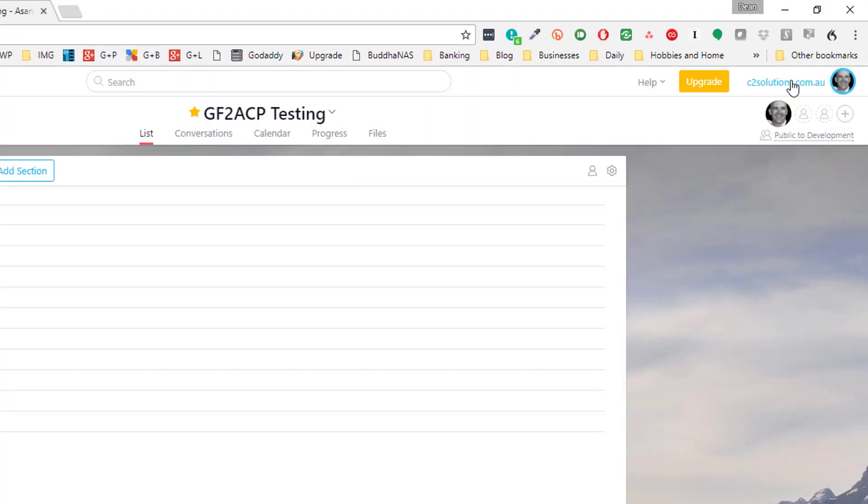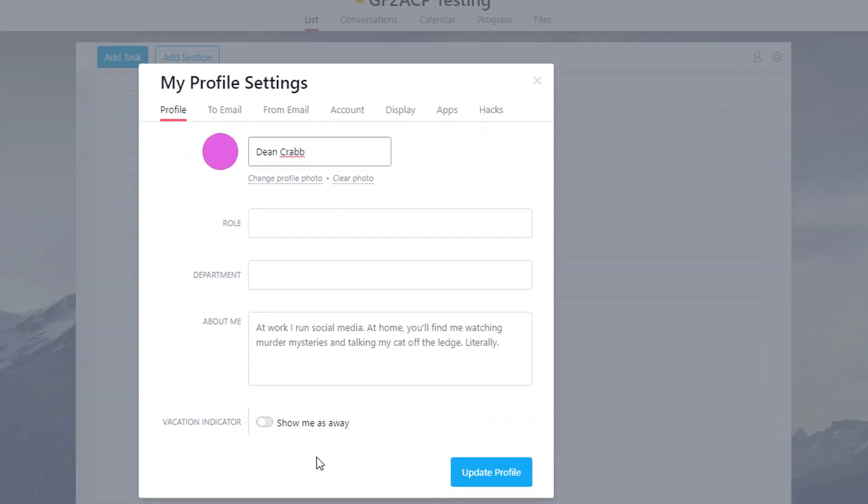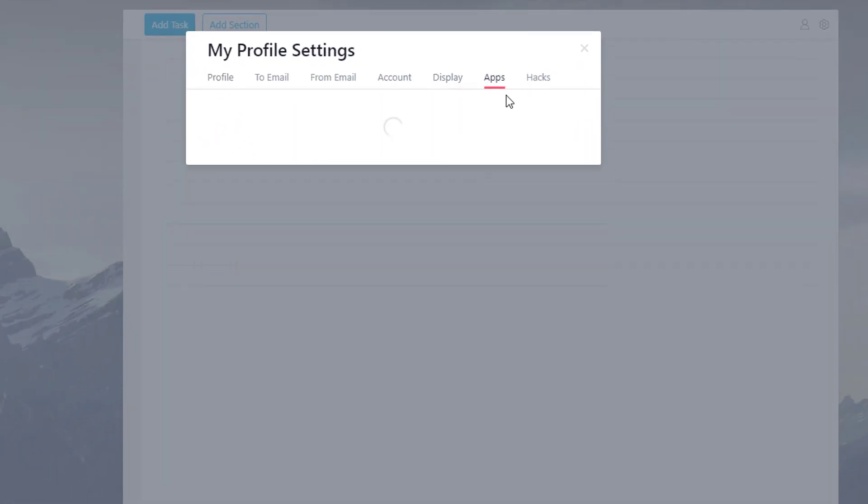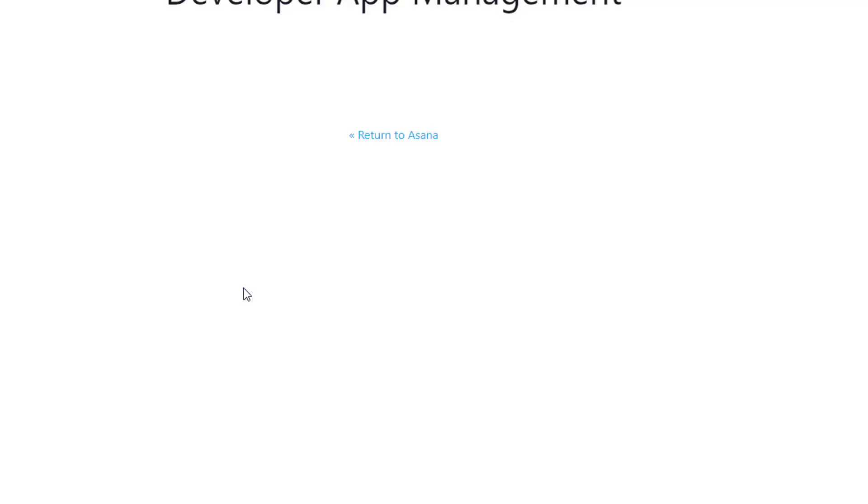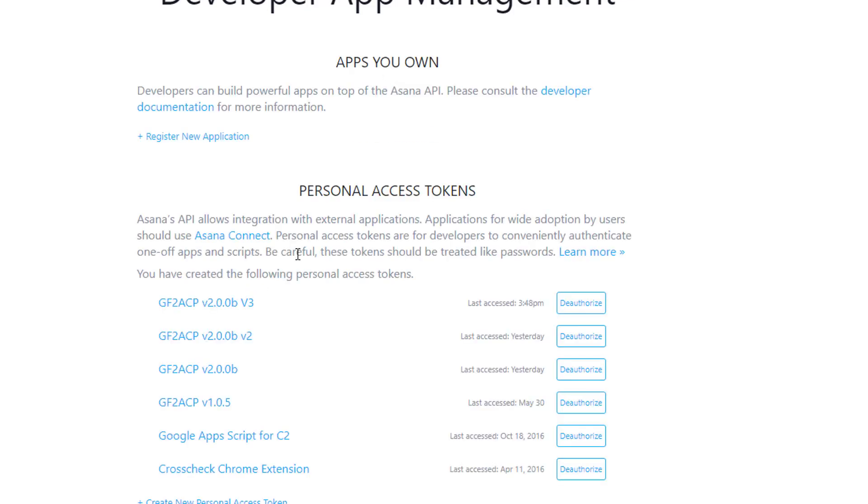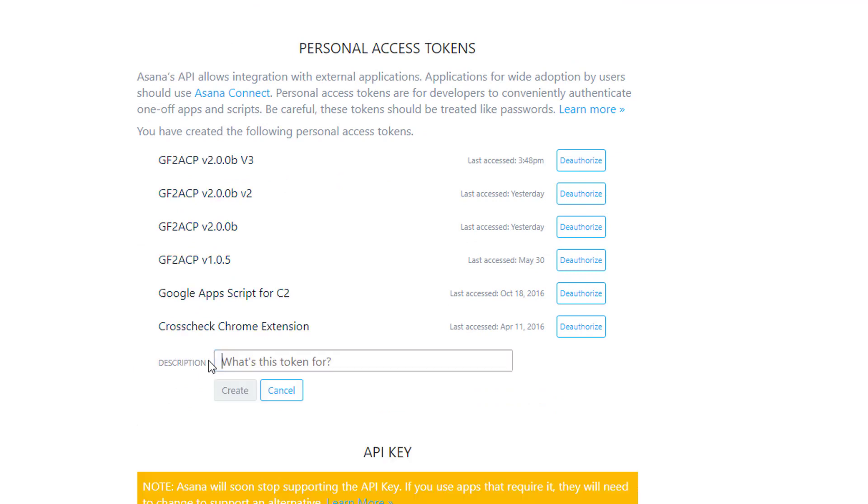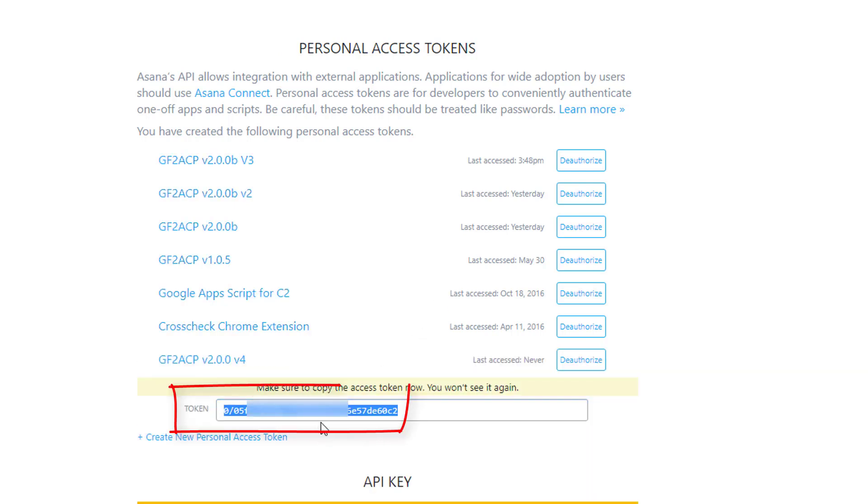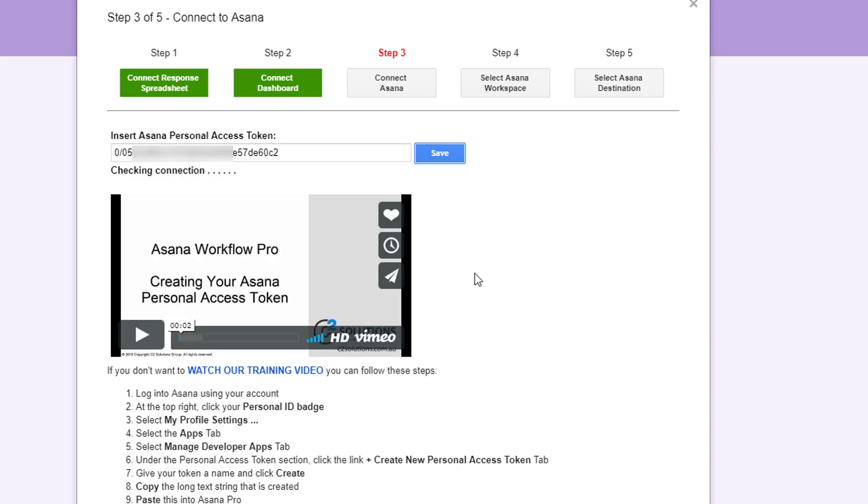Just go over to Asana. Go up to your organization in the top right and go down to my profile settings. Go to apps on the top and then down the bottom manage developer apps. And you just need to come down here and under personal access tokens and create a new personal access token. So copy the personal access token back to your form, paste it in there. That's all you need to do and go save and that'll connect you to Asana.